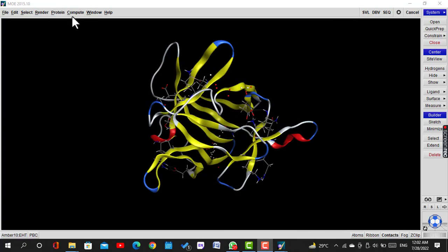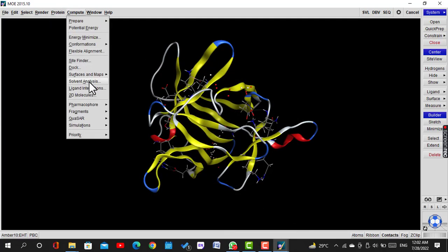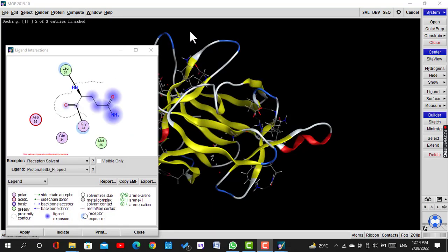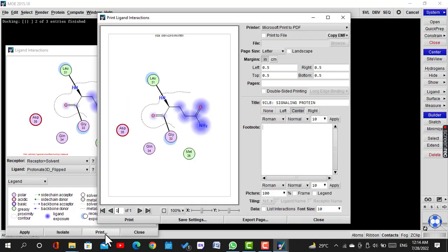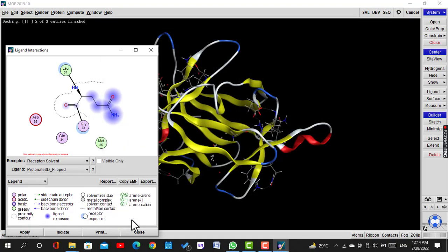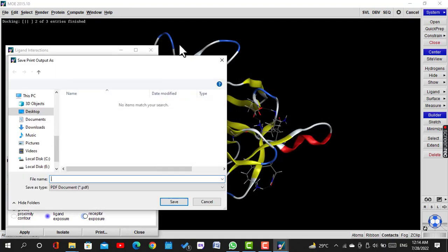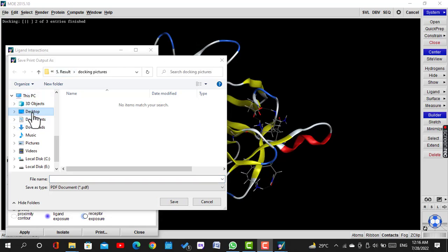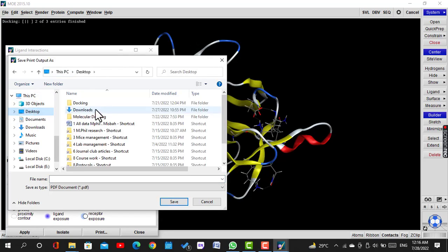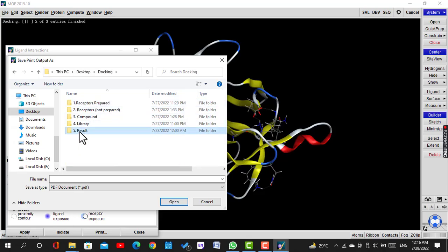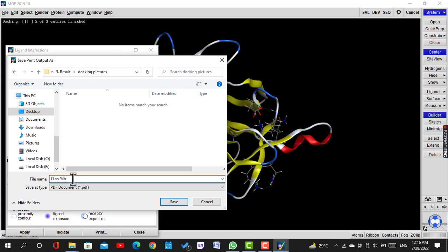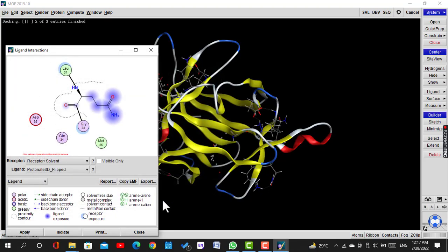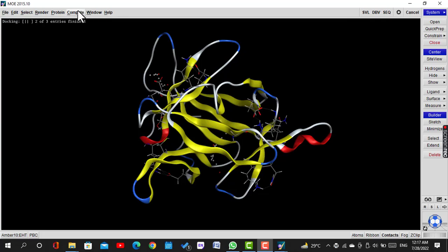Now click on Compute and then click on Ligand Interaction. We will copy the picture of ligand interaction by clicking on Print, and we save it in the docking folder, clicking on Results, and in docking pictures with the file name Library 1 versus 9ILB.